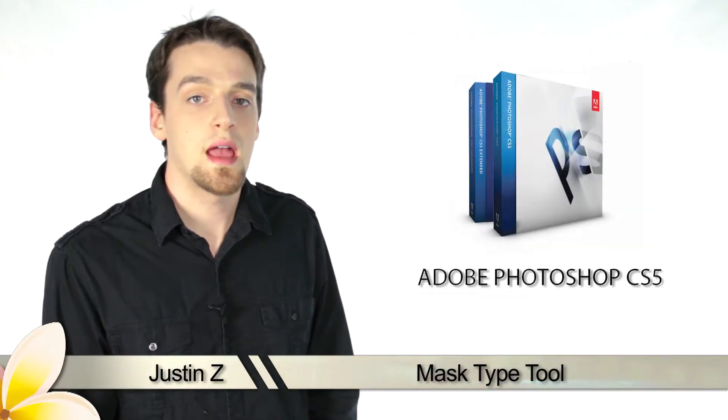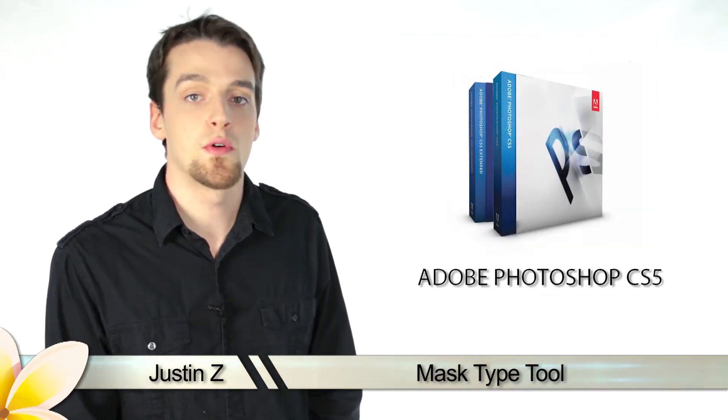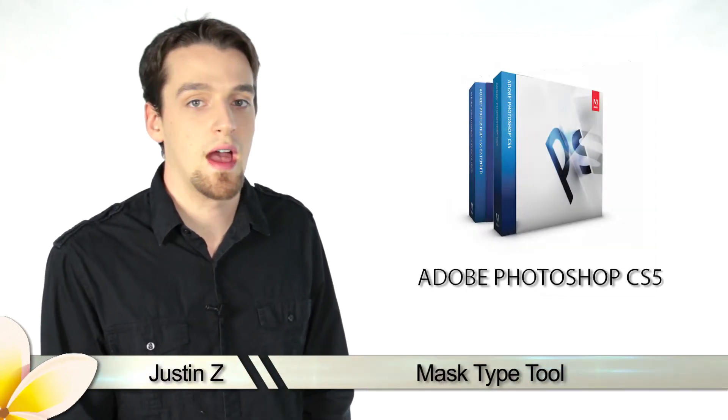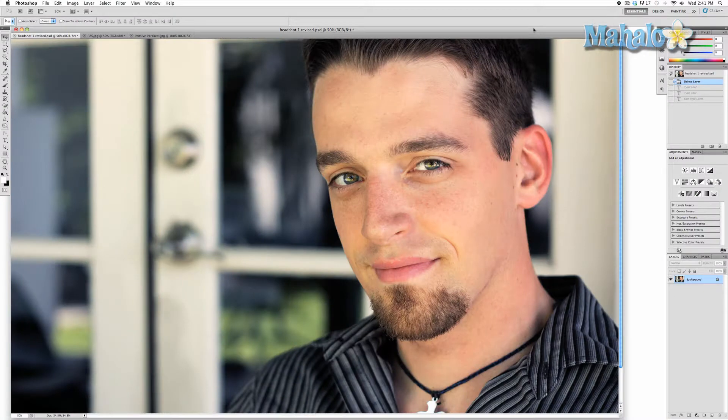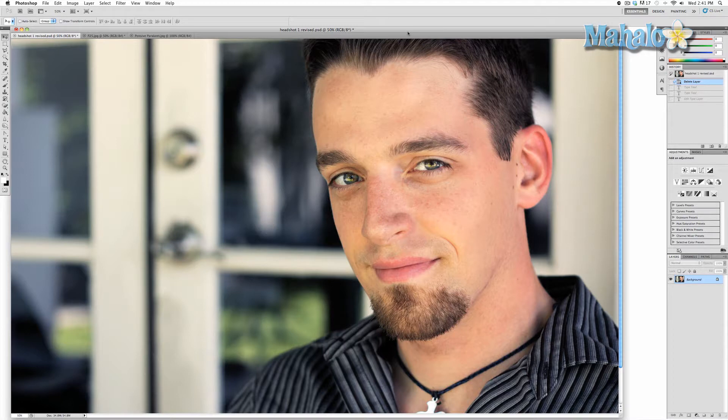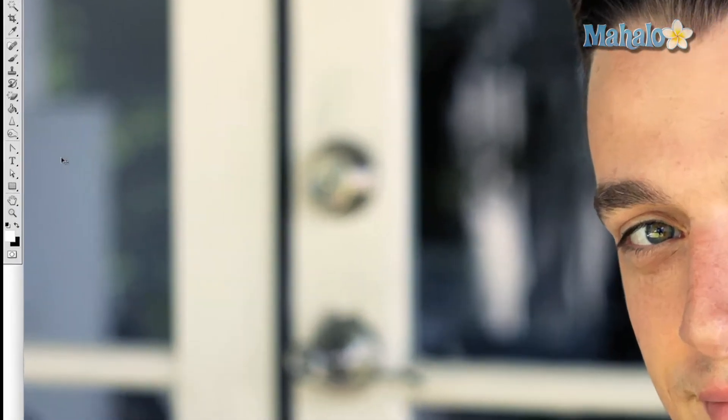Hey Photoshop fans, today I'm going to go through the different type tools for Photoshop CS5. The mask type tool is like the type tool except instead of creating letters that have a predefined selection, it allows for an editable selection. Basically, it makes for a massive amount of customization to your text.